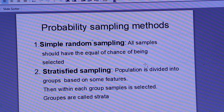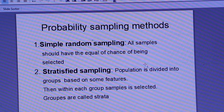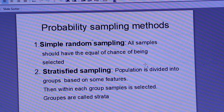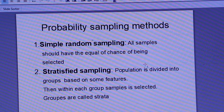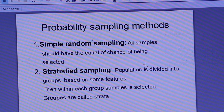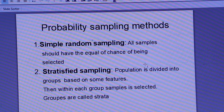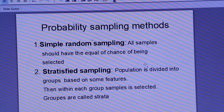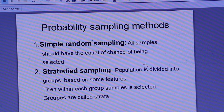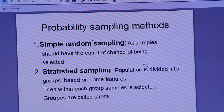The first probability sampling method is simple random sampling. In simple random sampling, all samples should have an equal chance of being selected. Without any specific criteria or condition, samples are chosen randomly from the population.